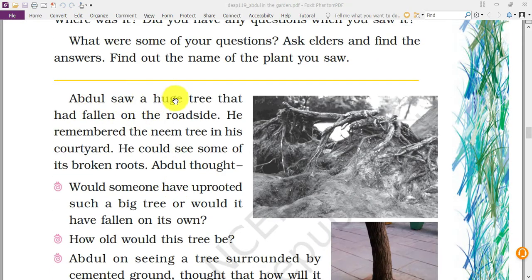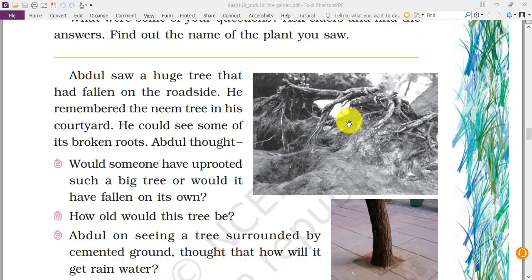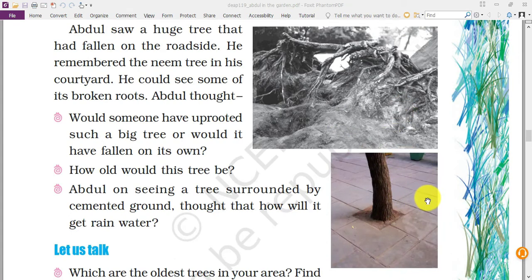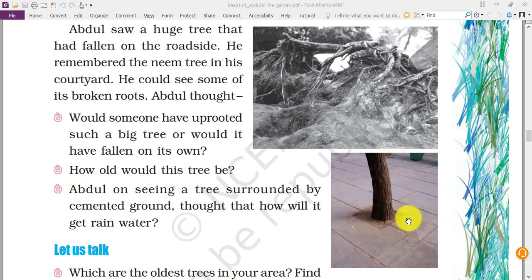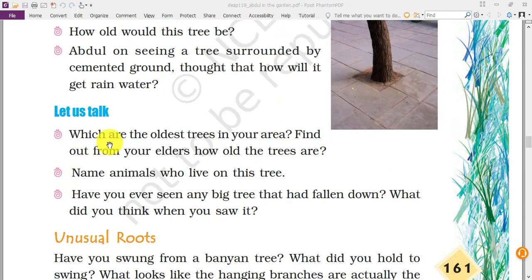In the next image, Abdul saw a huge tree that had fallen on the roadside. He remembered the neem tree in his courtyard that did not fall even in strong wind, and wondered why this tree fell. As you can see in the picture, the surrounding of the fallen tree has been covered with cemented tiles. Due to this, most of the roots are unable to get water, making the roots damaged and weak. When strong winds or cyclones happen, such trees fall very easily. We should not put cemented areas around trees — we should provide open soil so trees can get water easily.